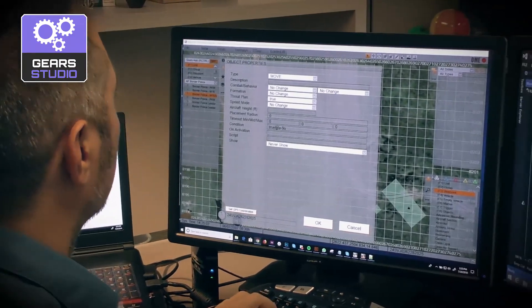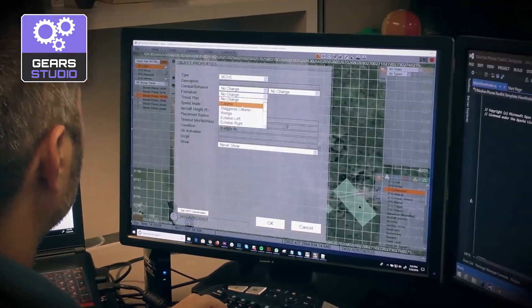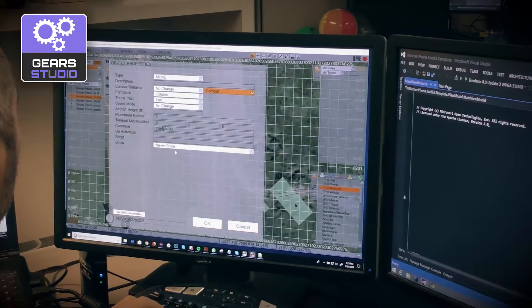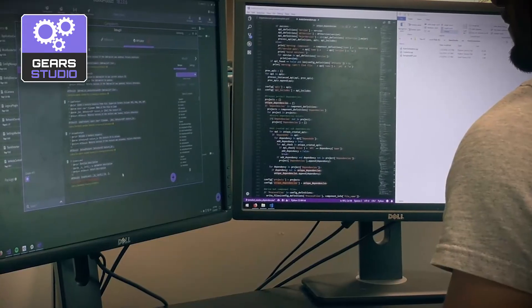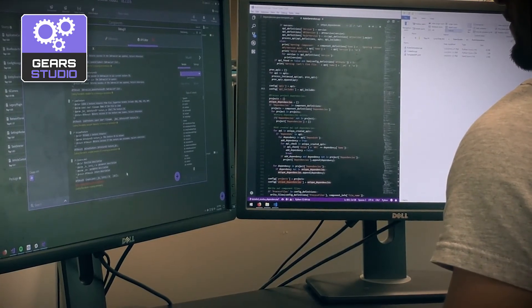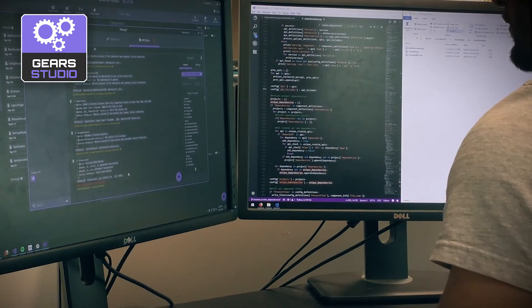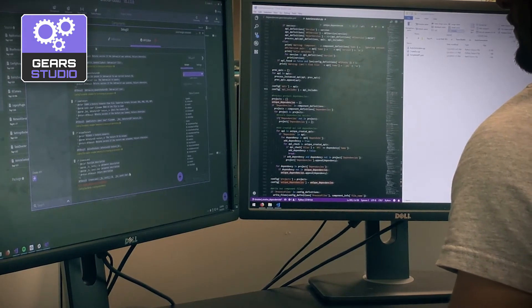In this video, we'll go into greater detail about how to create a component and show examples of how Gear Studio can help you develop software more efficiently and effectively. Now, let's take a look at this process in action in Gear Studio.